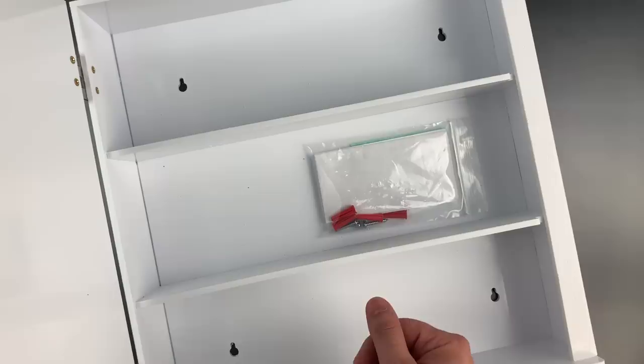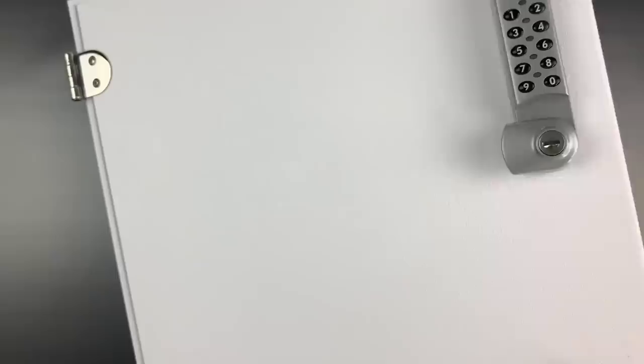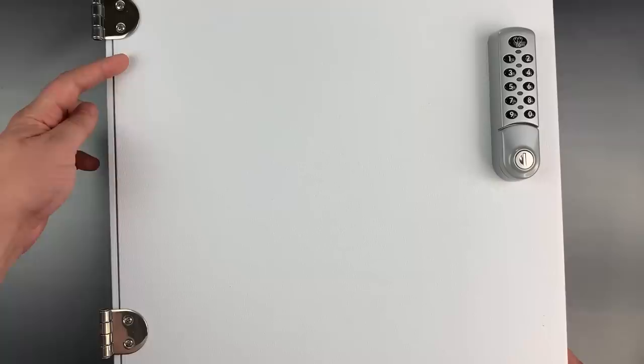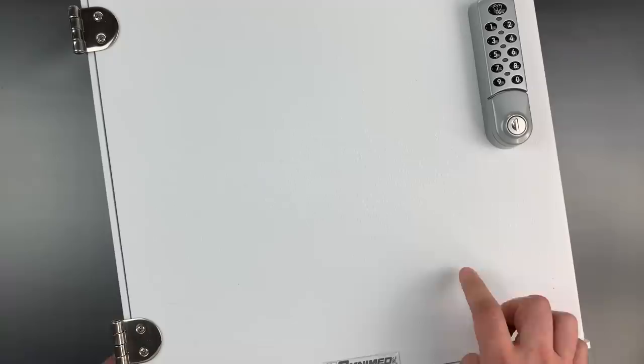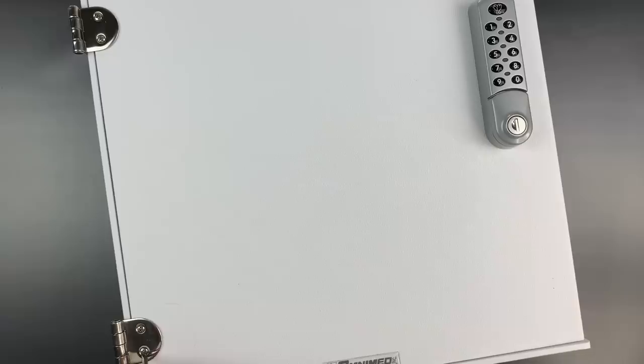But all that actually pales in comparison to the worst security flaw. And some of you have probably seen it already. It's these hinges that have exposed Phillips screws holding them on. That means in just a few seconds, we can pull this door right off. All you need is a Phillips screwdriver or maybe even a small pocket knife.